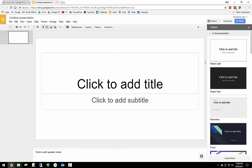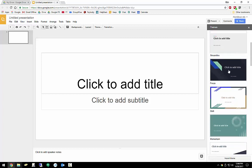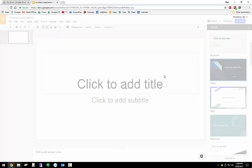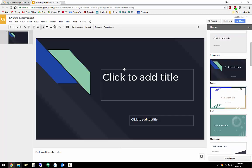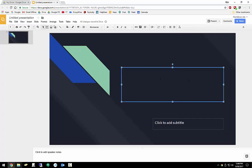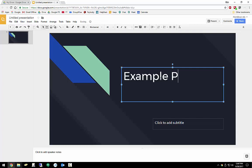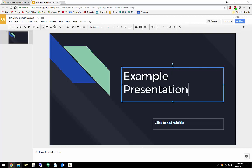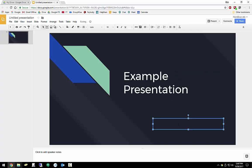So I'm going to open up a blank presentation to kind of show you what that looks like. So if you open up a blank presentation, immediately over on the side will give you some different themes you can choose from. That one looks pretty good, so I'll go with that one for right now and I'll exit out. We'll call this one example presentation. That sounds great. I'll say that it is by CGCC ITS.